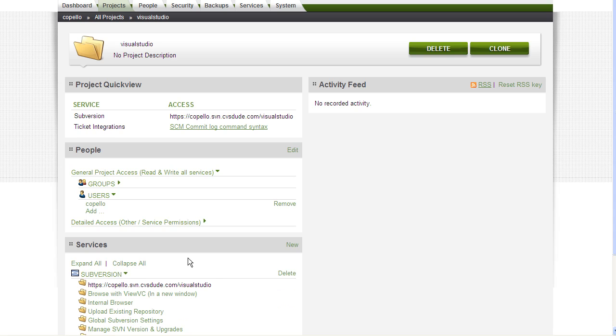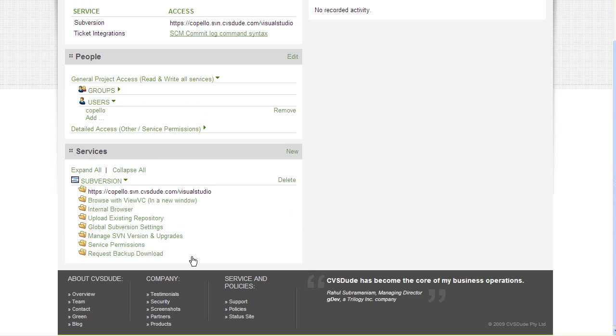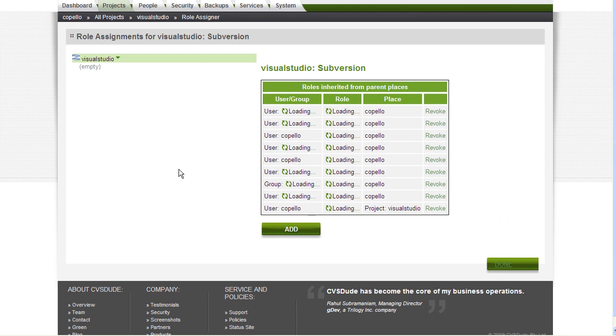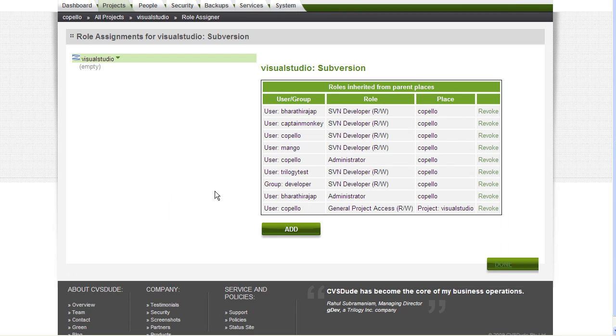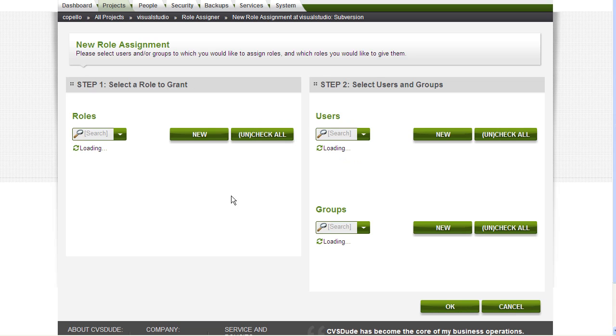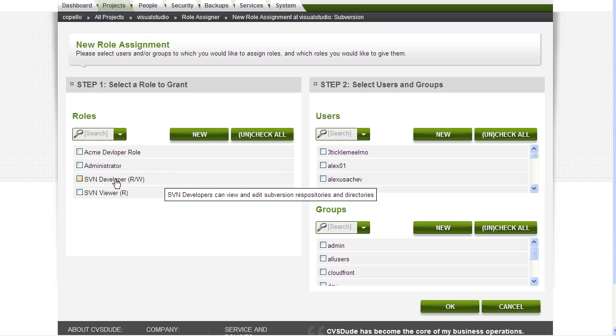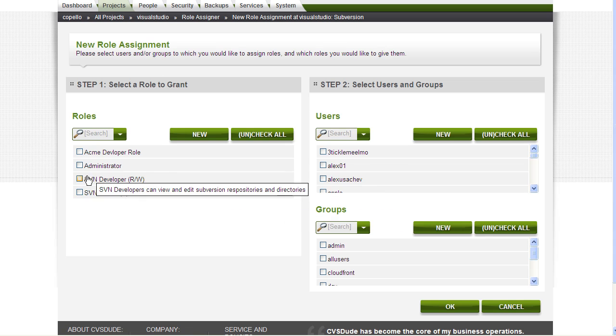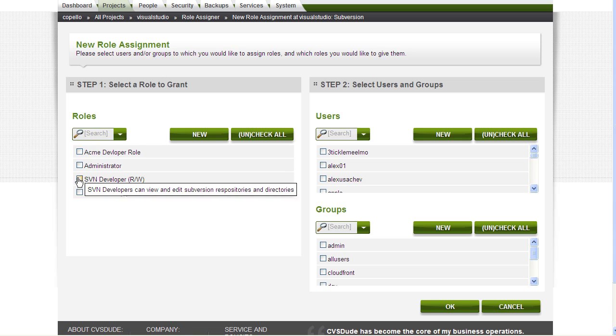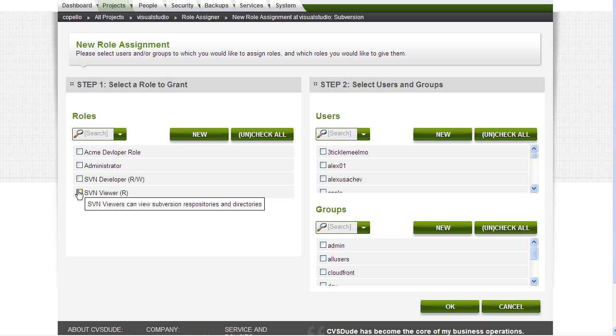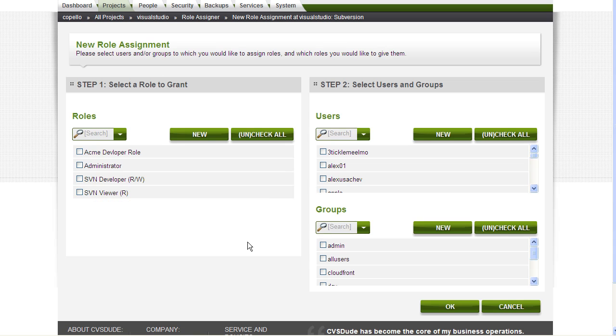To do so, click on the Subversion tab and you will see Service Permissions. Once you click Service Permissions, you can now add additional users or groups with a specific role for this particular service in this project. For example, I can grant an SVN Developer read-write or SVN Viewer read-only role with a set of users and groups that I want to define.